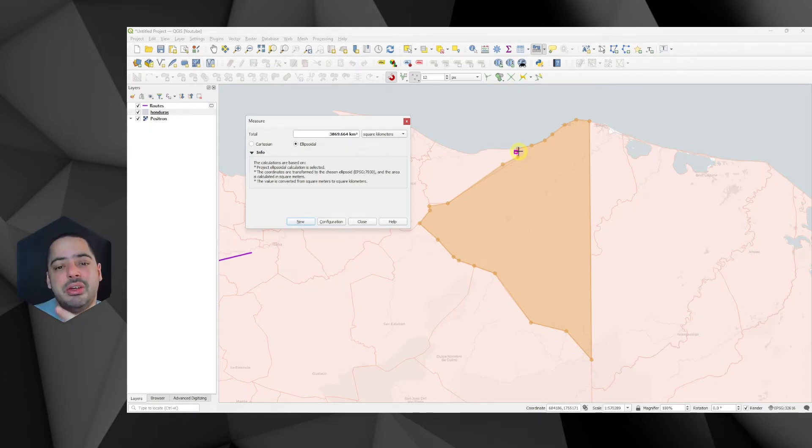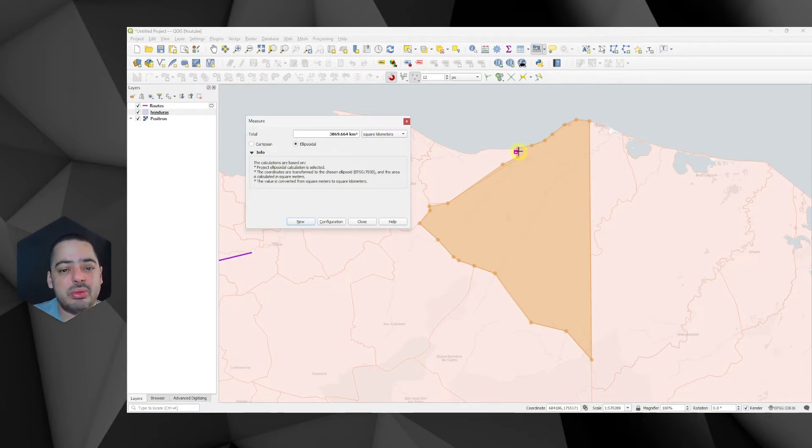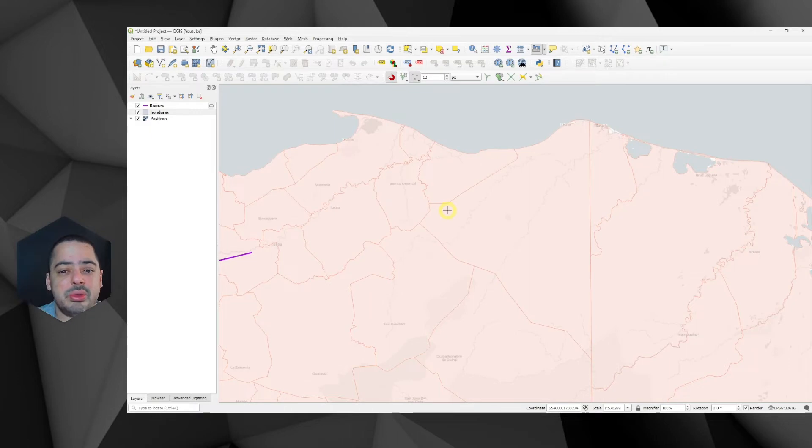One key thing here is that the projection that we use is very important. Normally, using 3857, the one that we have in web maps is not really a good idea. So you really want to find a projection that is fit for your purpose.